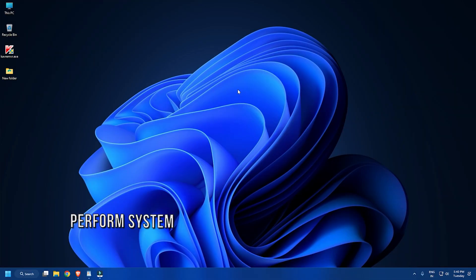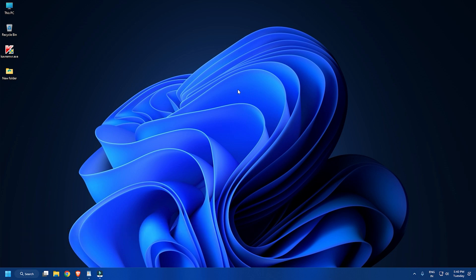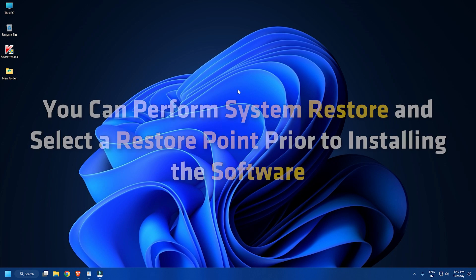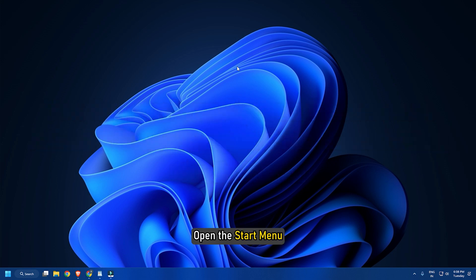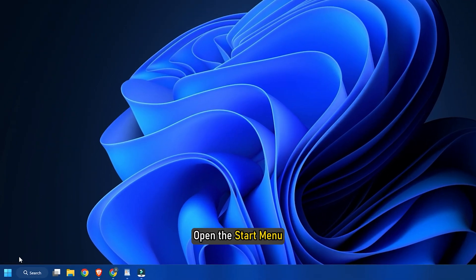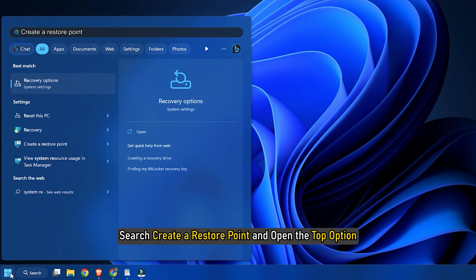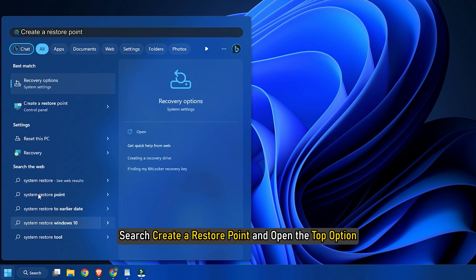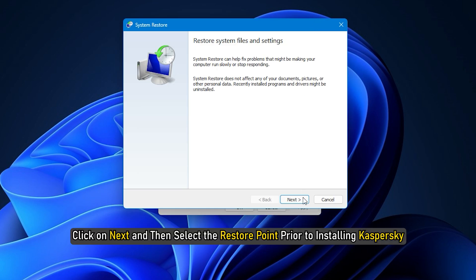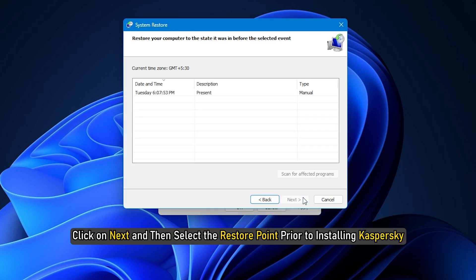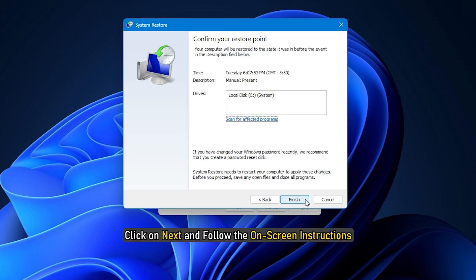Method 5: If you recently installed Kaspersky software or you have no idea what changed that might be triggering the error, you can perform System Restore and select a restore point prior to installing the software. Open the Start menu, search for 'create a restore point' and open the top option. Select System Restore. Click on Next, then select the restore point prior to installing Kaspersky. Click on Next and follow the on-screen instructions.